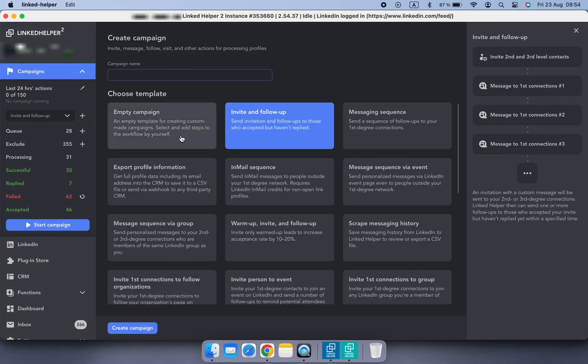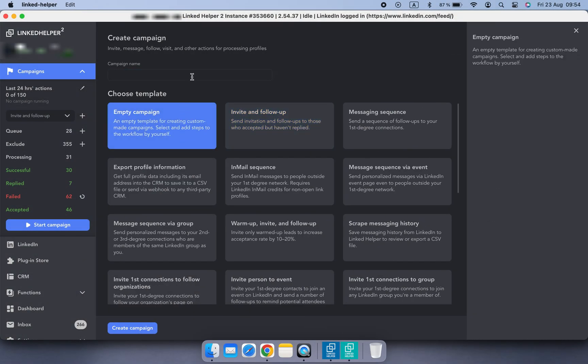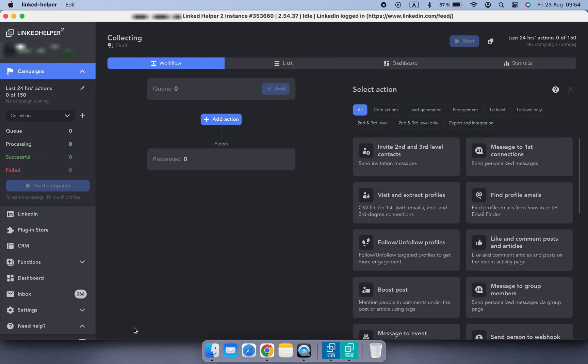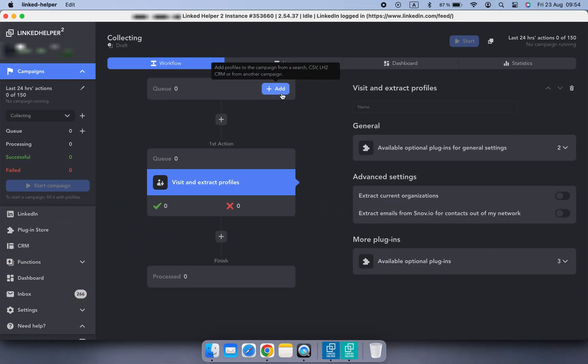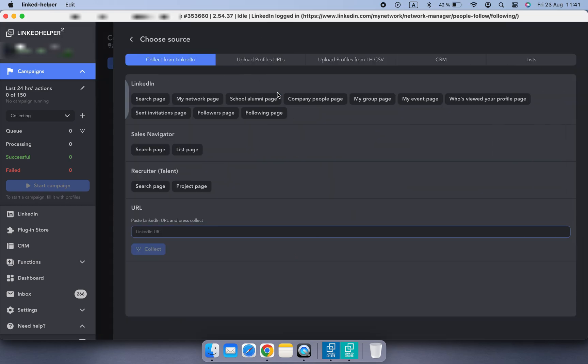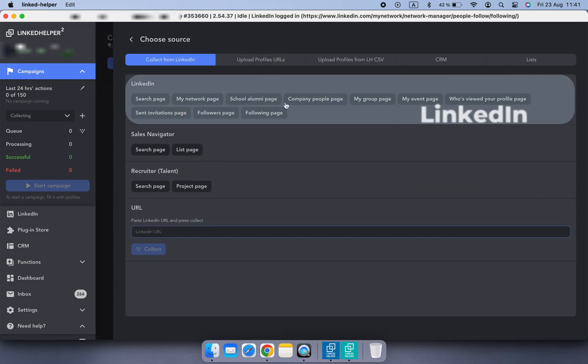First, don't forget to create a campaign in LinkedHelper - this is your starting point. Let's begin with adding profiles from within a campaign workflow. Click Add in the workflow. Here are a number of different sources to choose from.